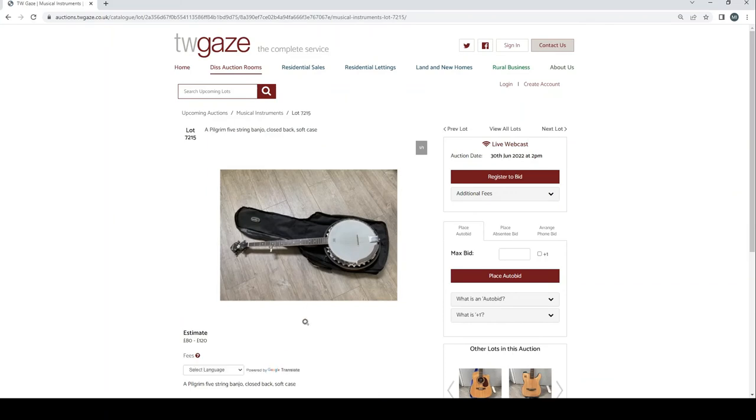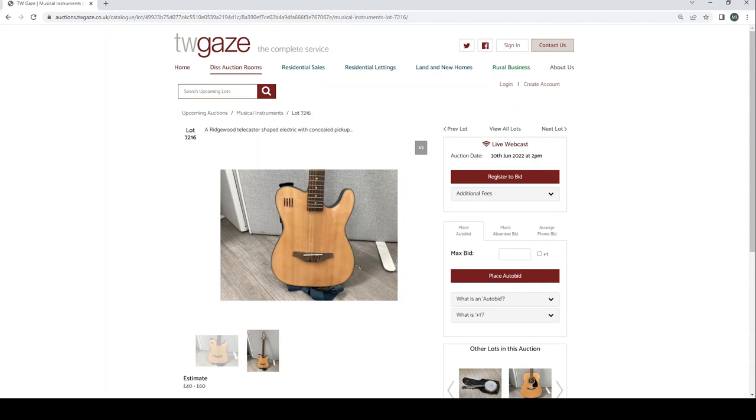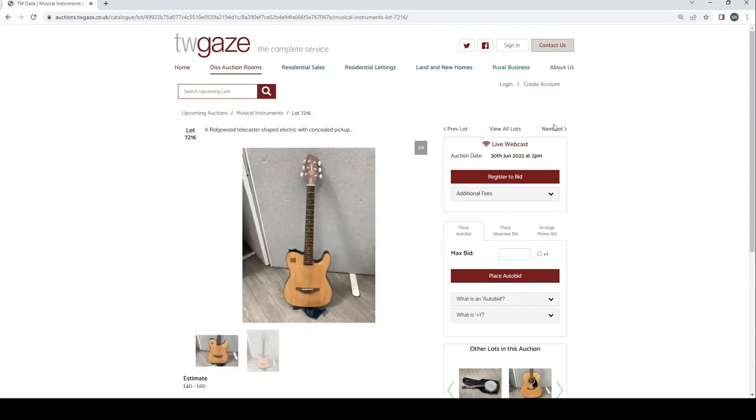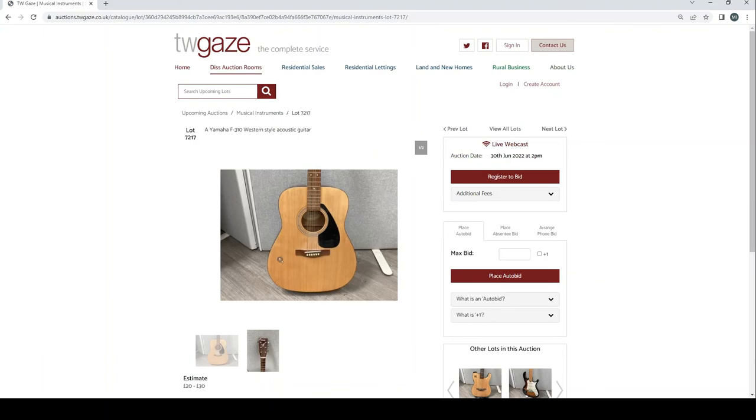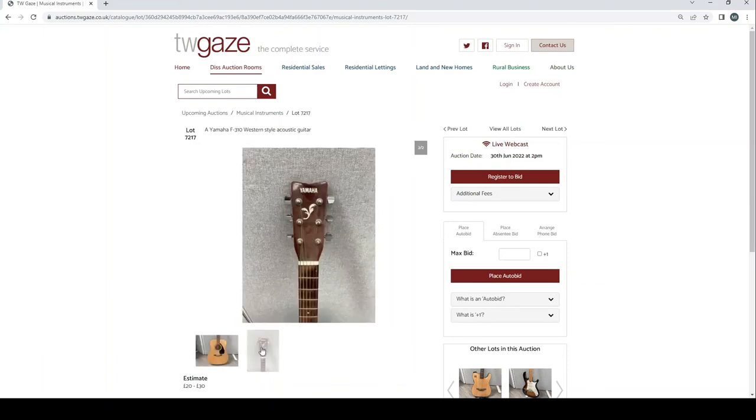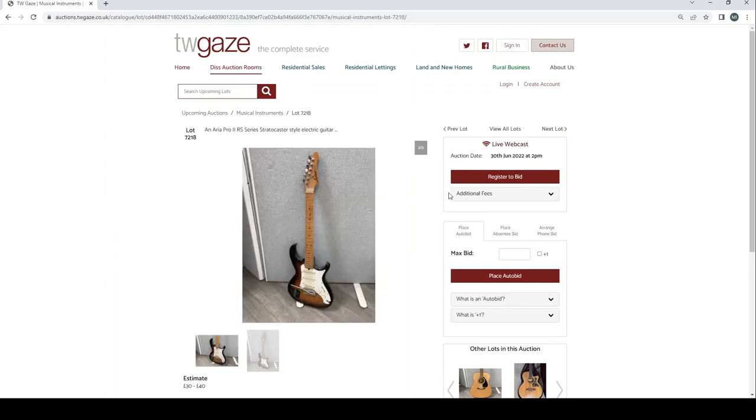Pilgrim 5-string banjo closed back soft case £80 to £120. Ridgewood Telecaster shaped electric guitar with concealed pickup £40 to £60. Yamaha F310 western style acoustic guitar £20 to £30. An Aria Pro 2 RS series Stratocaster style electric guitar £30 to £40 there.